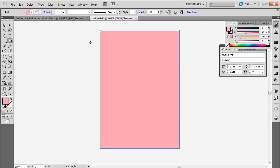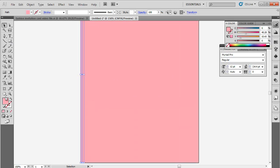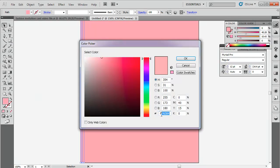Again, select the rectangle tool and draw a thin line. Change the color to FFCED2.